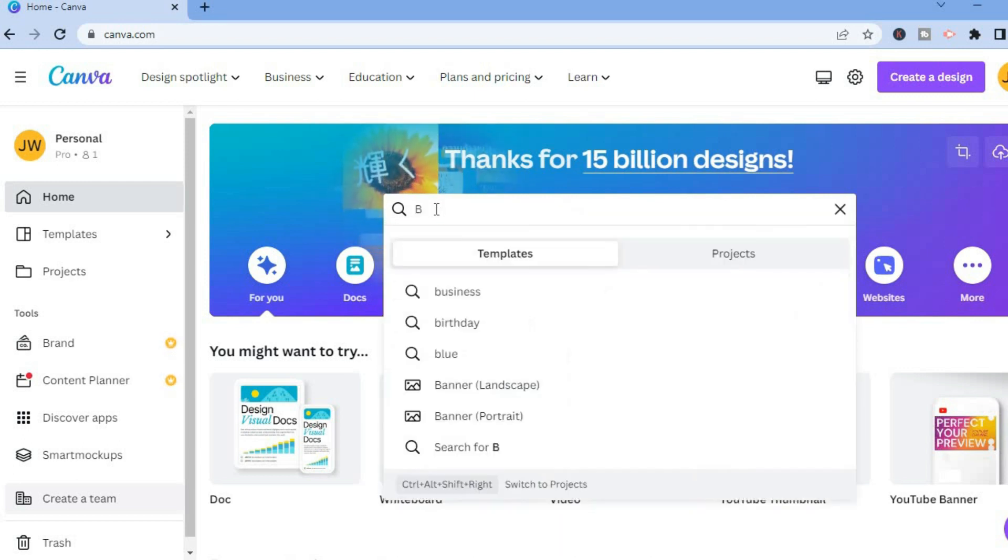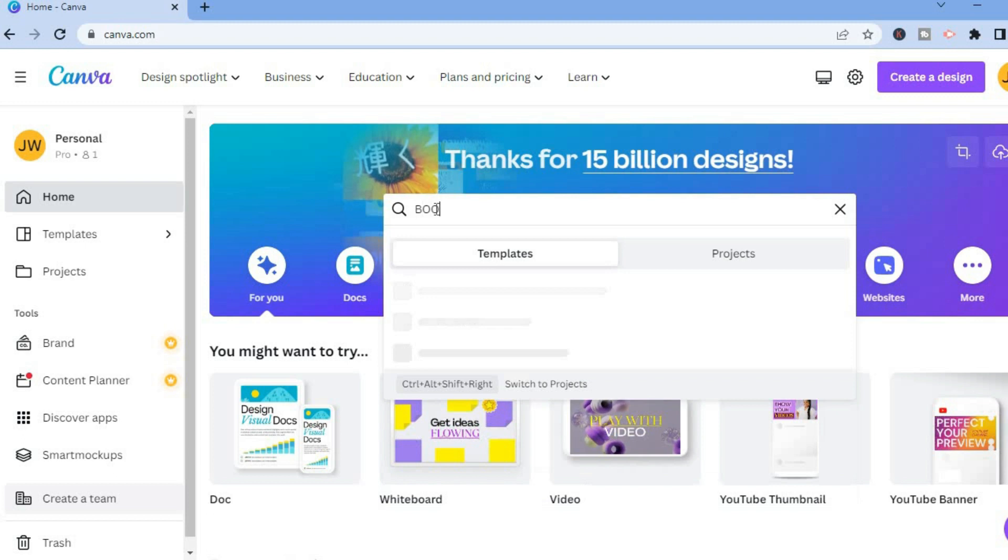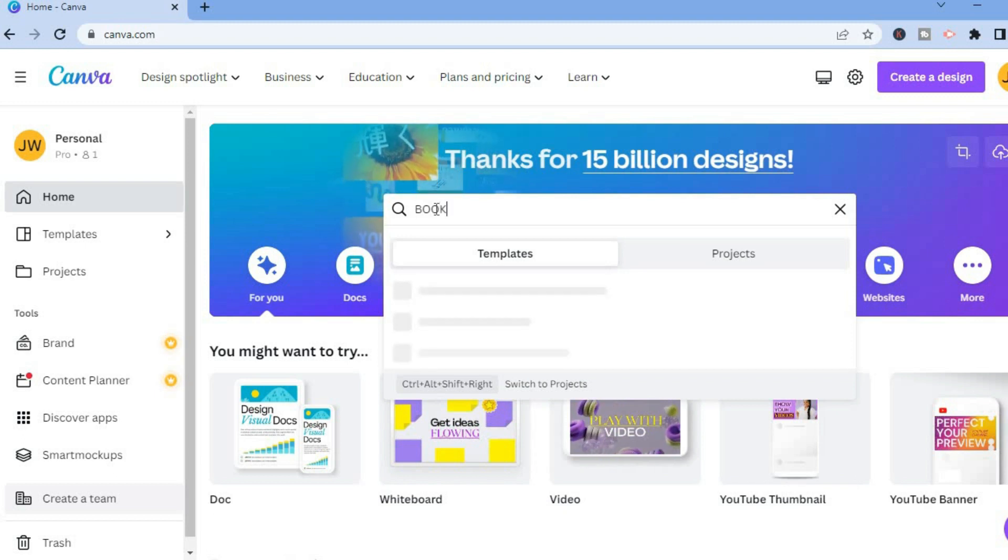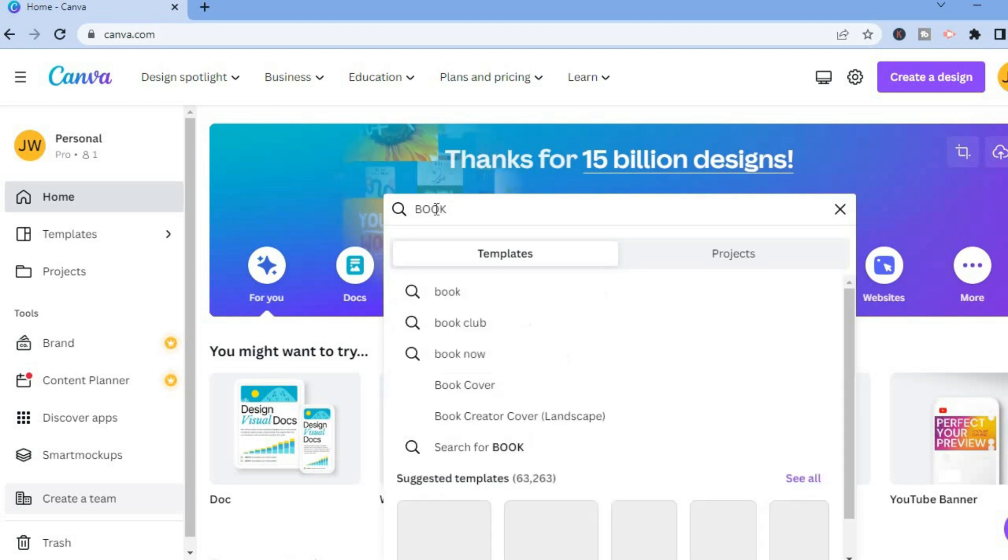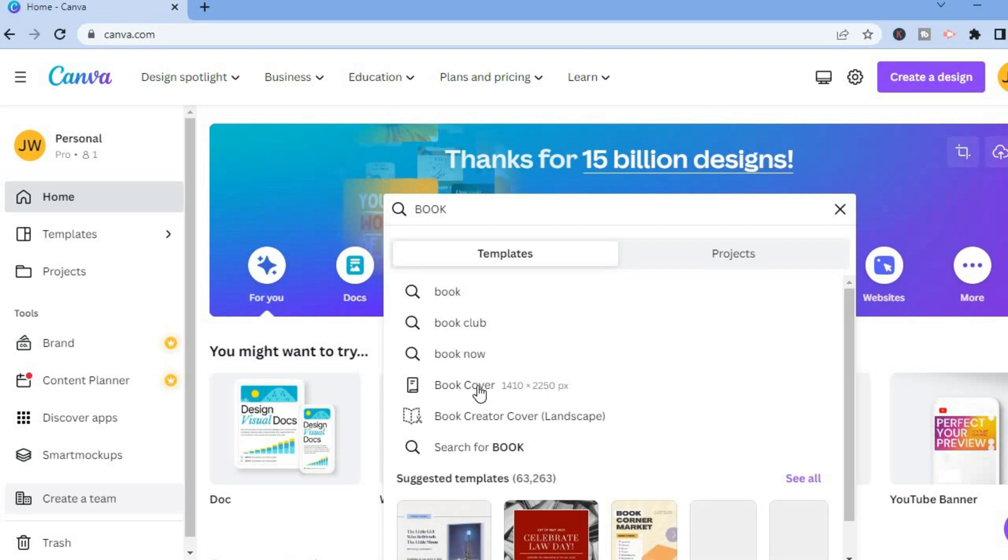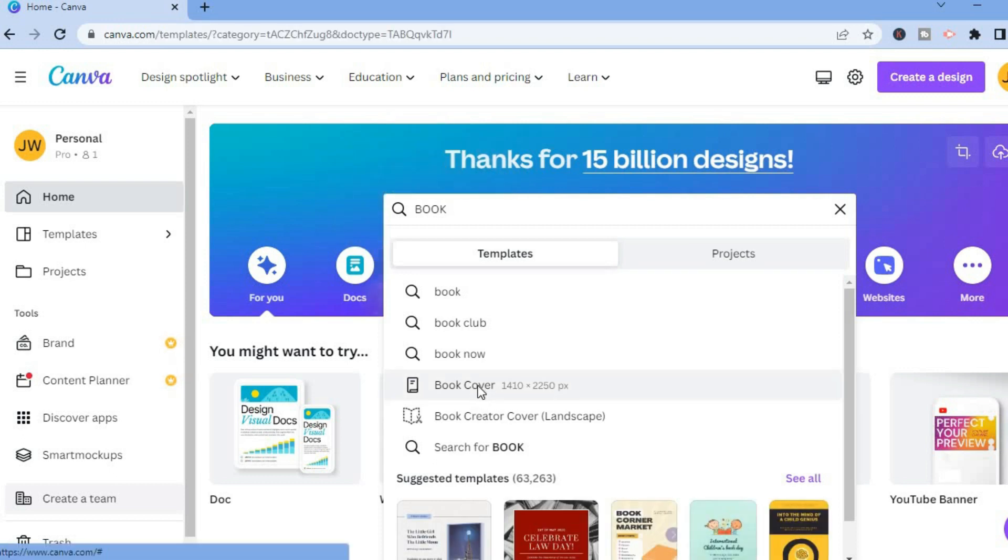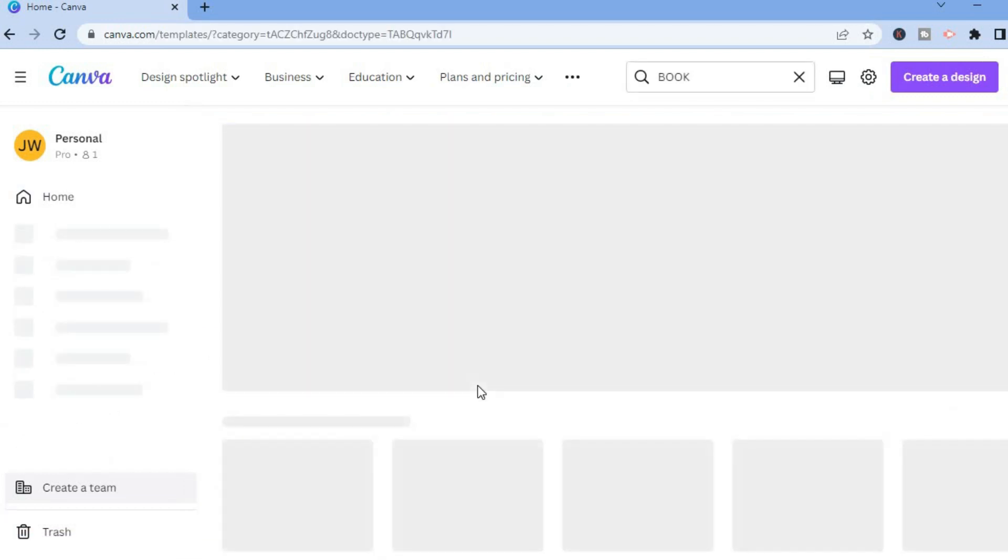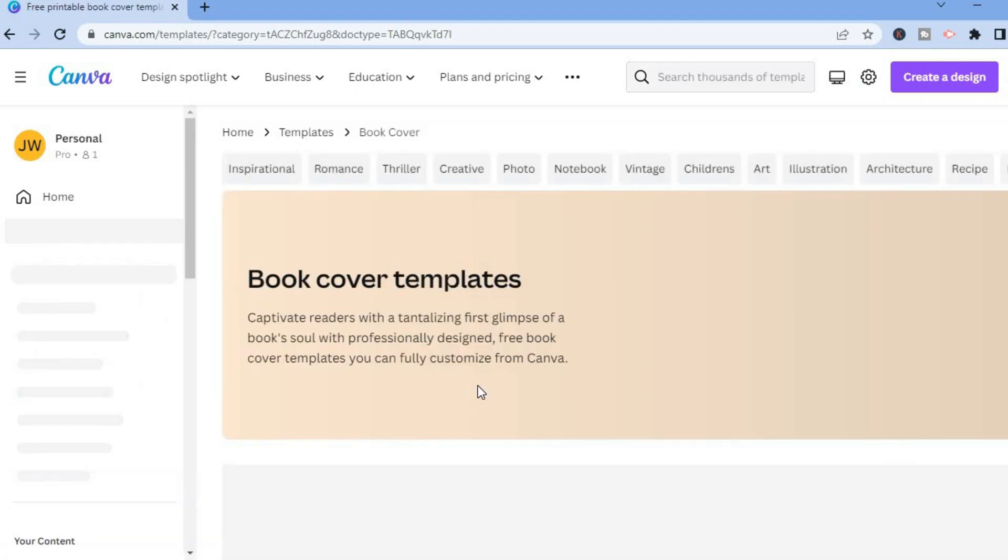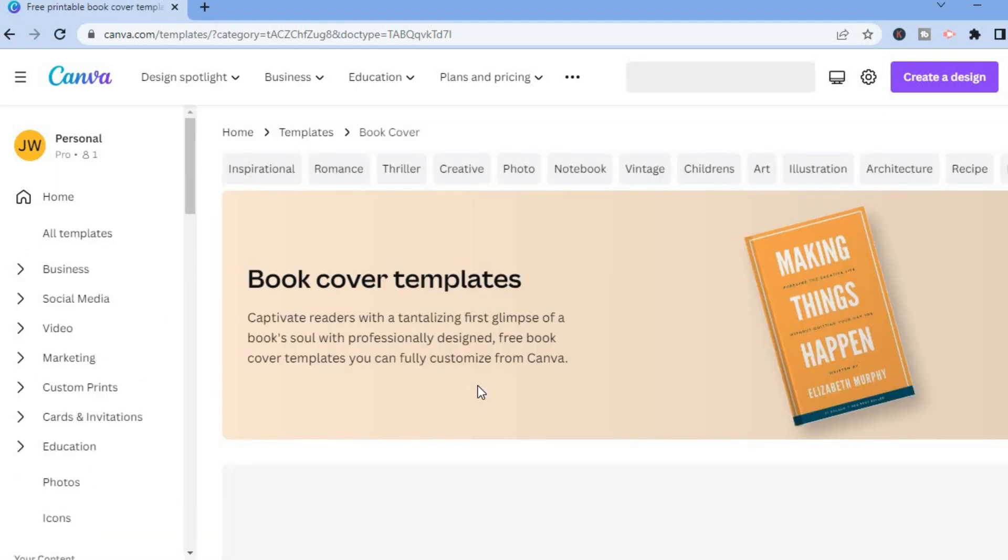You are going to type in 'book'. After typing in book, you will see the option book cover. You could simply tap on that and it will lead you to this page on which you will see numerous templates you can choose from.